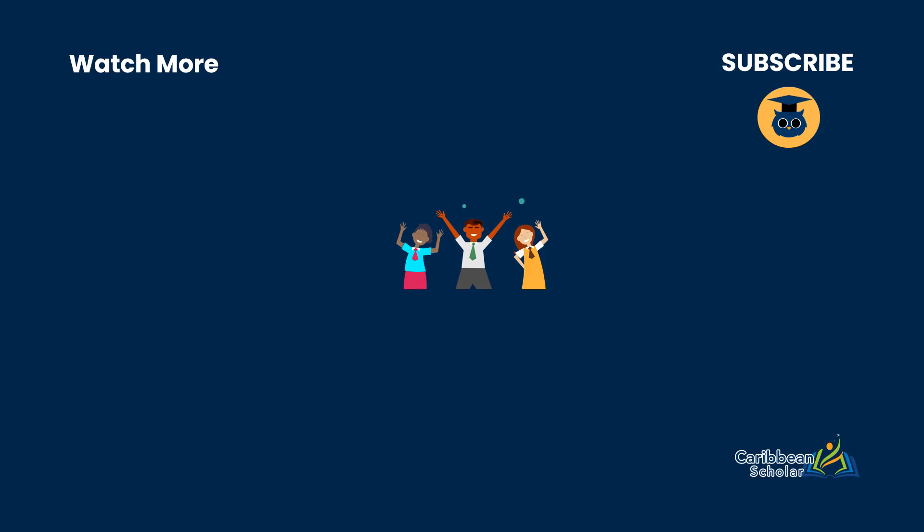Thanks for watching. You can subscribe here if you want to get the latest from the Caribbean Scholar YouTube channel, or if you're ready you can use the link in the description to hop onto our website and sign up for one of our premium courses.